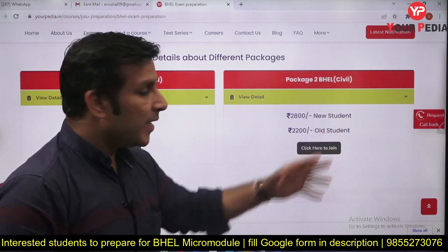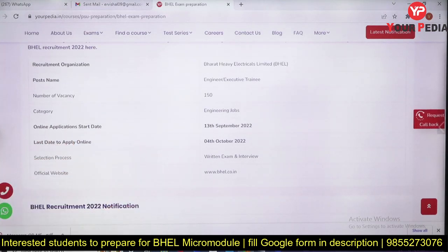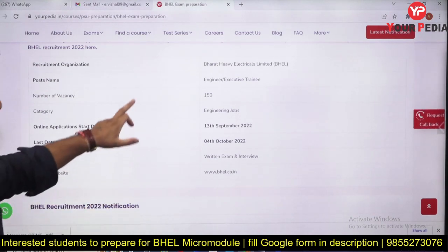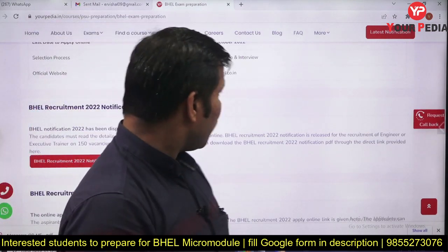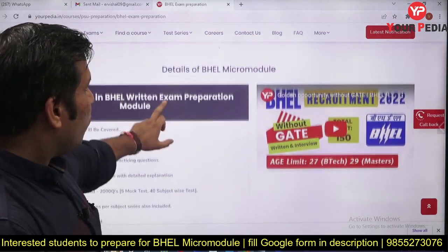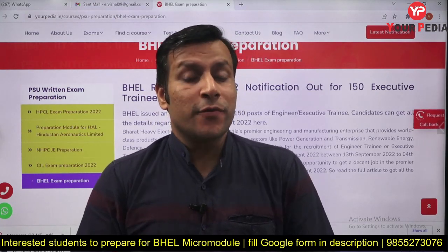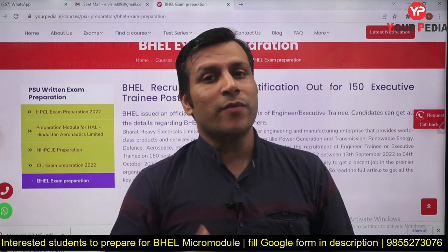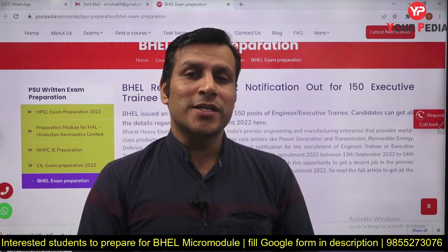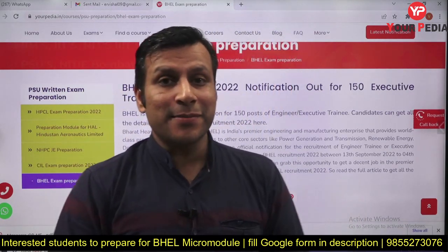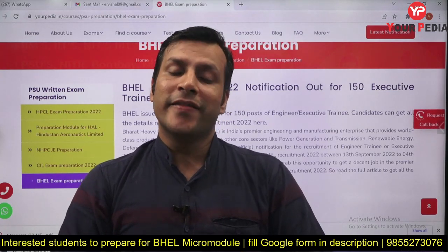We are launching two modules this time — one for Mechanical and one for Civil. The package pricing is the same: 2800 for new students and 2200 for old students. If you are interested and want more details about the examination, you can visit the website to find the BHEL recruitment notification with application dates and selection process details. To purchase the module, go directly to our website. For any specific queries, you can reach our executive, leave a comment in the comment section, or call our representative for a callback. Thank you, have a nice day, and good luck with your preparation.